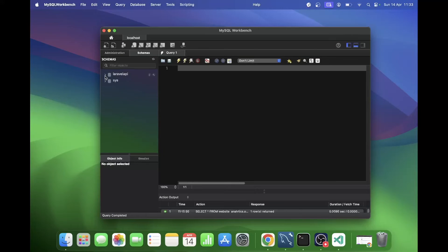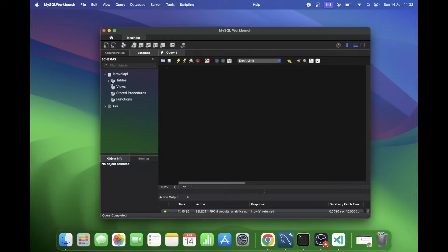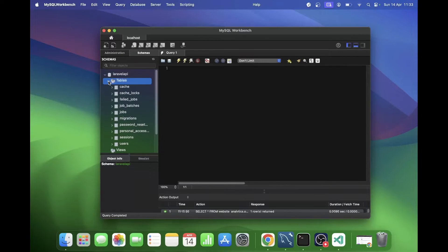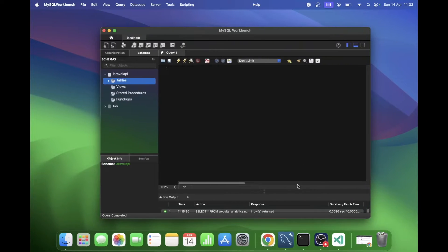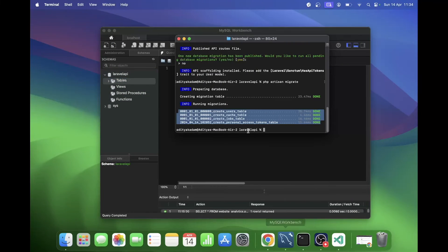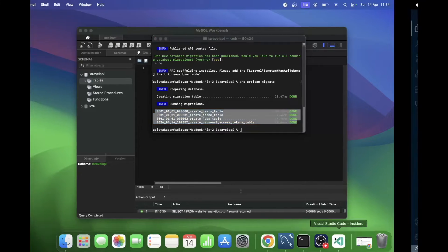We run `php artisan migrate` and all the tables get created. I'm using MySQL Workbench with a MySQL database. We got the cache table, cache locks, failed jobs, password reset, personal access tokens, sessions, and users tables - a good set of migrations.